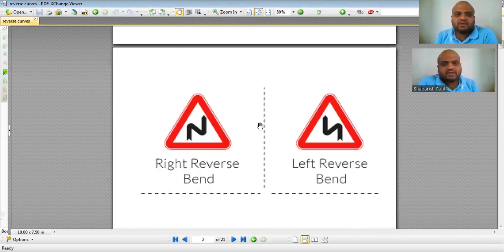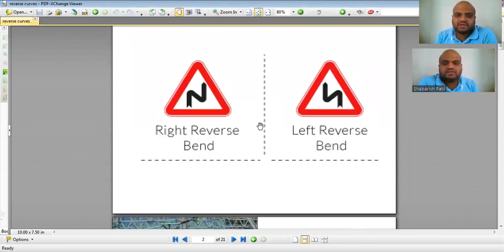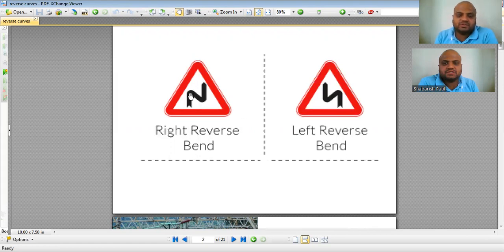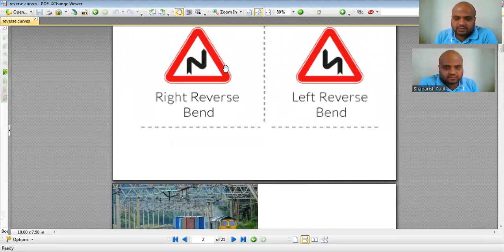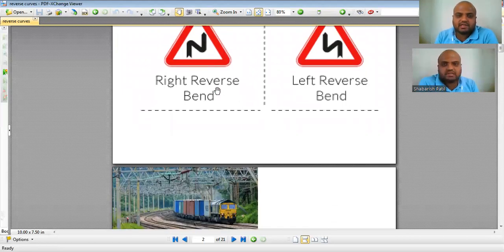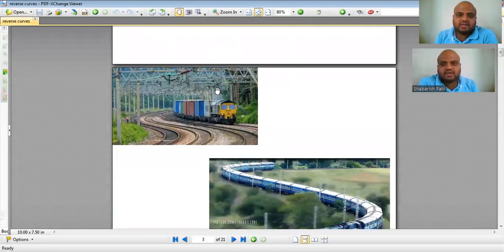You might have seen sign boards while traveling on highways indicating a right reverse bend or left reverse bend. The sign is in the shape of an S, so reverse curves are also called S-curves or sub-frontal curves. These are the sign boards indicating there is a reverse curve in the highway.